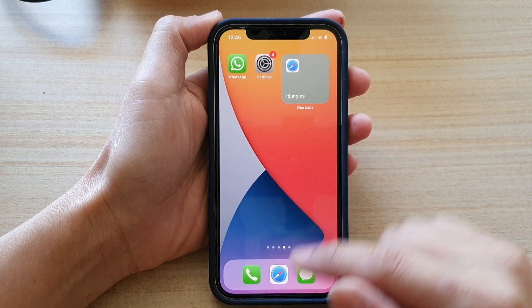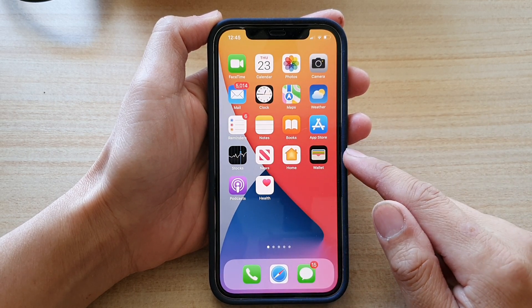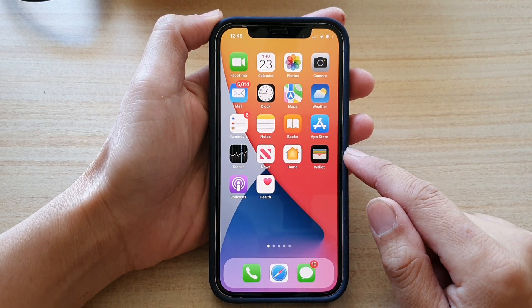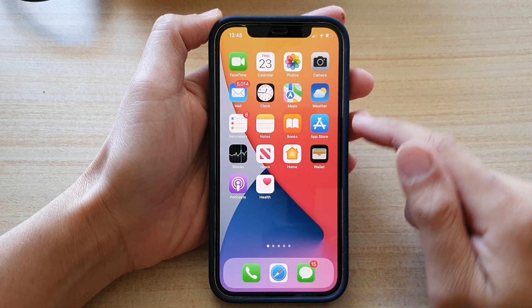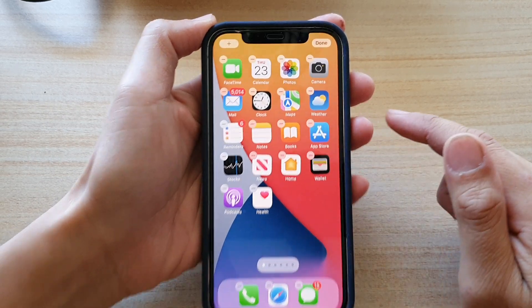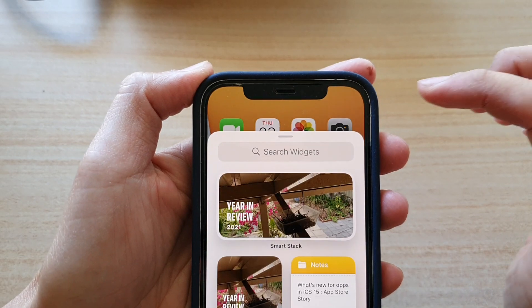First, let's go back to your home screen by swiping up at the bottom of the screen. On your home screen, touch and hold. Once you're in edit mode, tap on the add button.